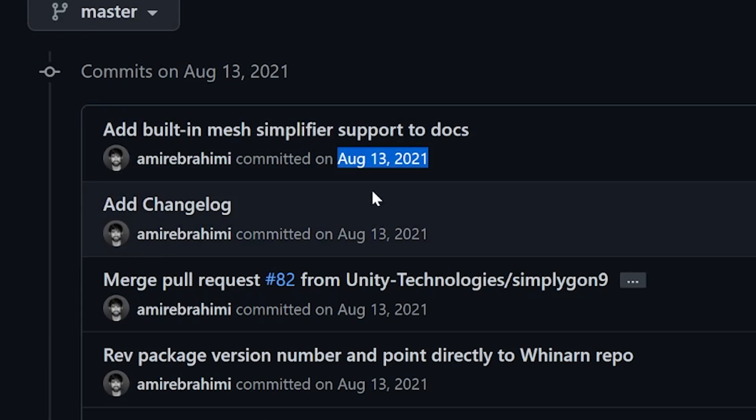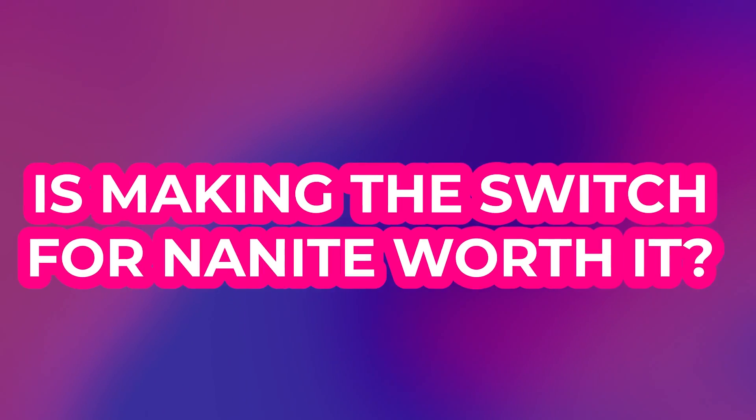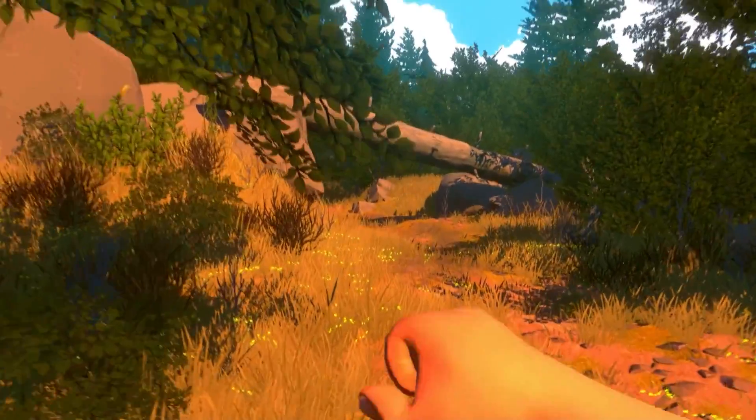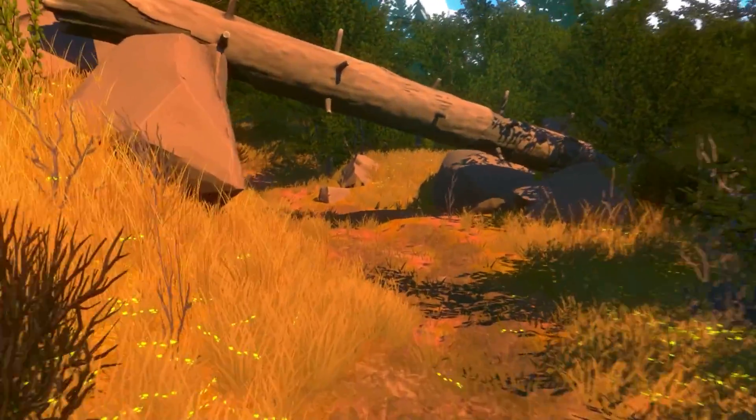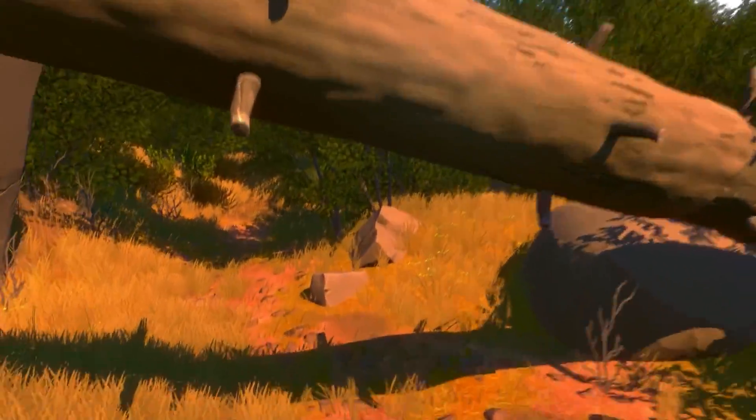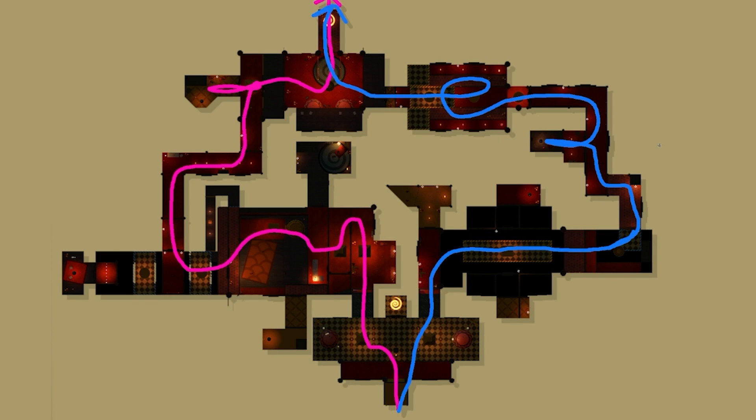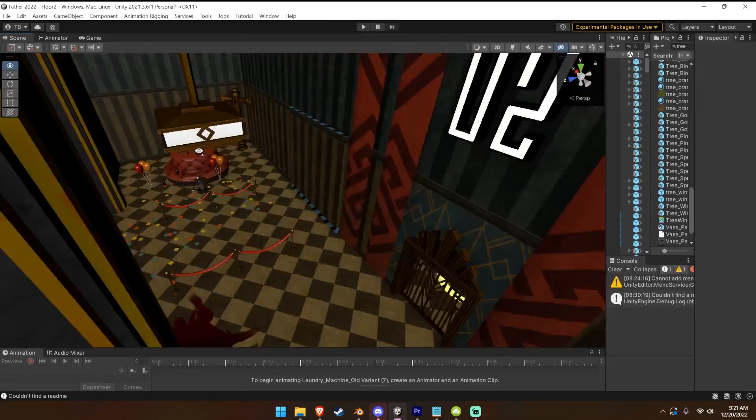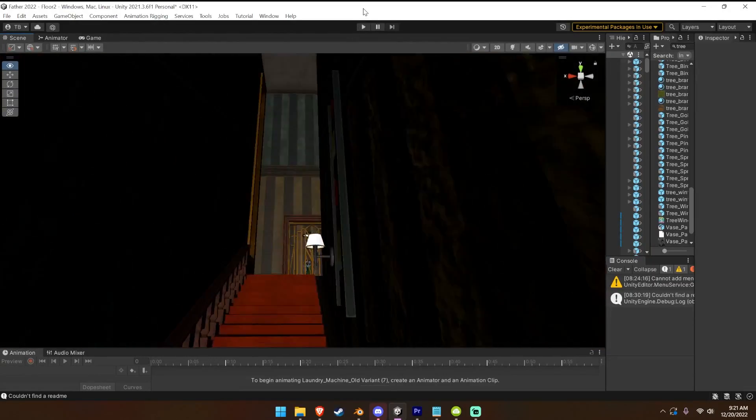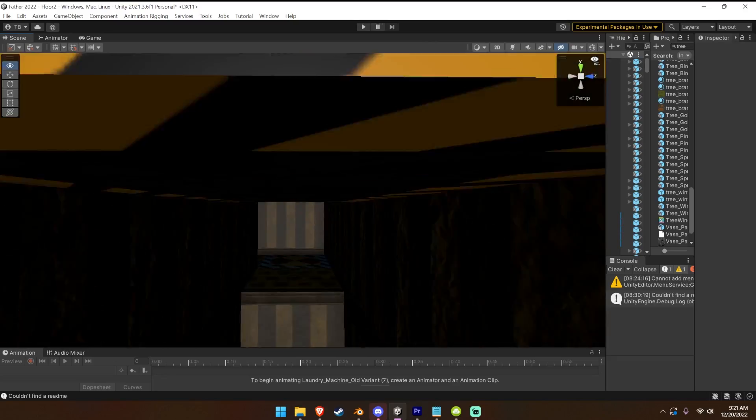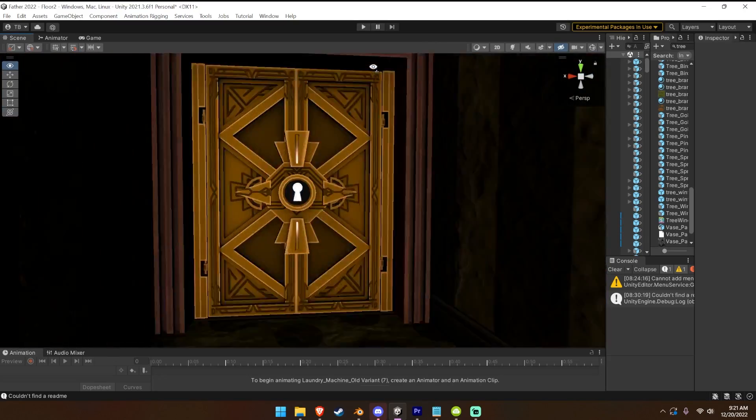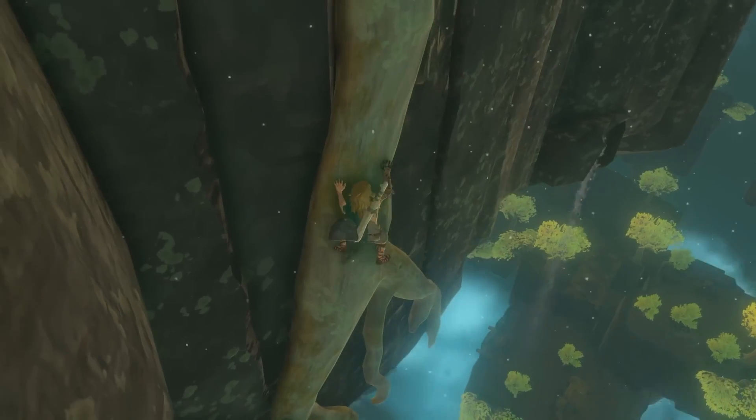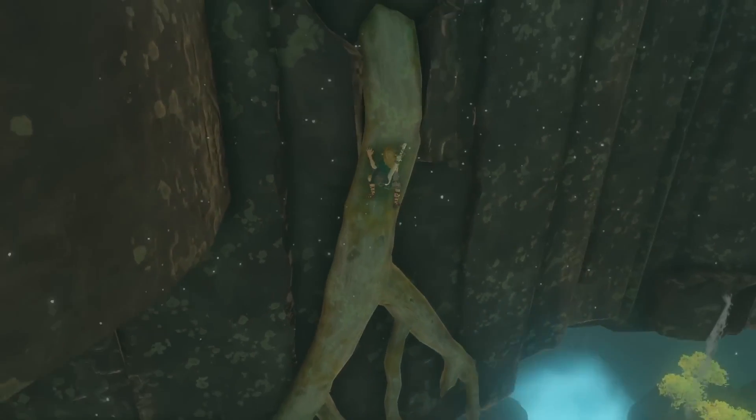So is making the switch to Unreal for Nanite worth it? The truth is, you shouldn't really care about Nanite if you're making small 3D games, or games that are primarily interior with a low visual field where objects can just be culled out entirely. For example, in my game Twisted Tower, 99% of the game is interior. So Nanite isn't relevant at all. But my next game, which is Open World, Nanite is incredibly tempting.